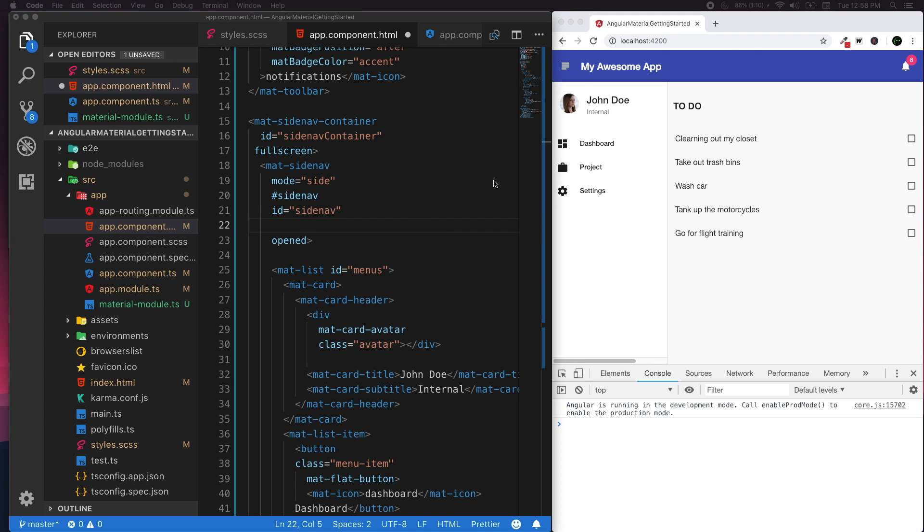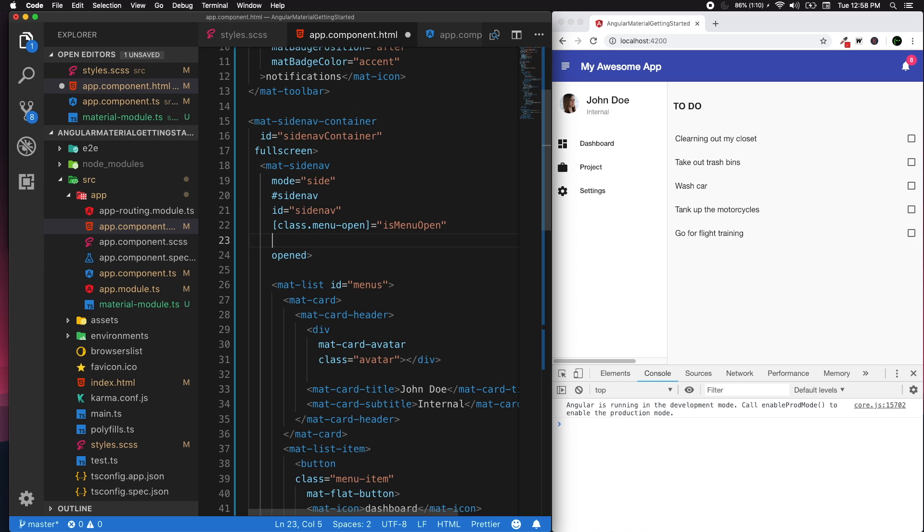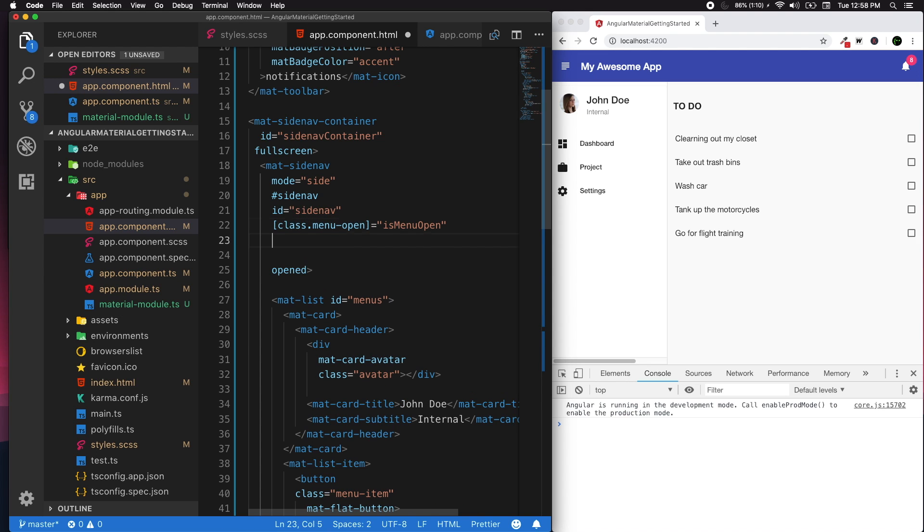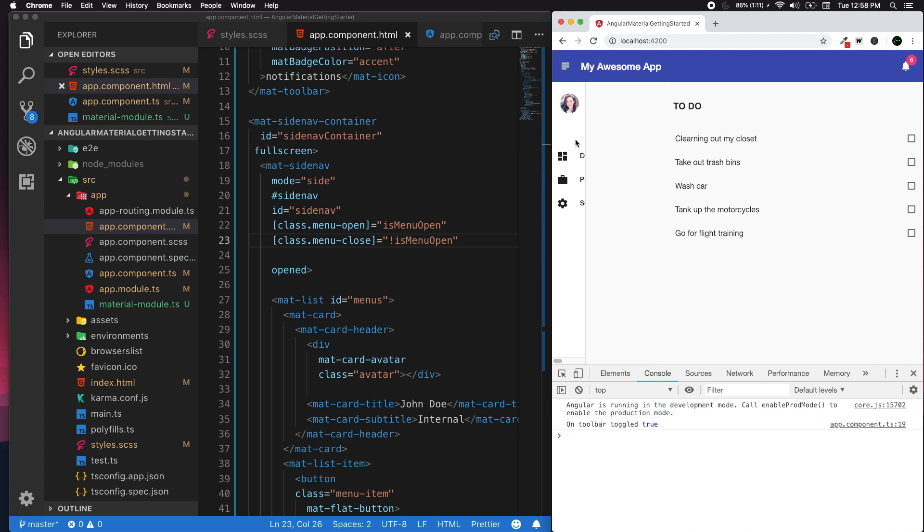I'm gonna apply that into my Material side nav using class binding - class property binding. So class.menuOpen when isMenuOpen is true, then you have menuOpen. Simple as that. And same way I'm gonna have menuClosed when the menu is not open.